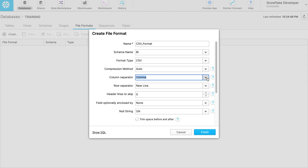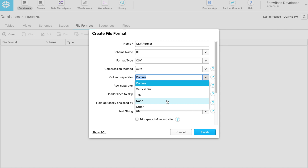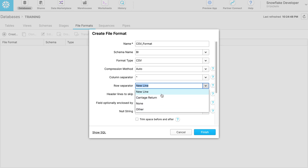Now select the column separator from the list. There are five separators: Comma, Vertical bar, Tab, None, and Other. Select Other as the column separator, since we have caret as a column separator. Type the caret symbol here. We choose the rest of the options as per requirements.